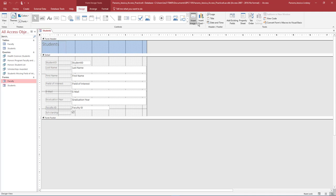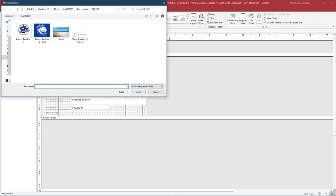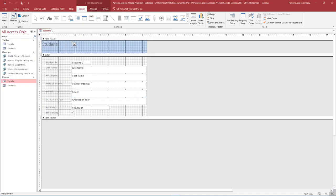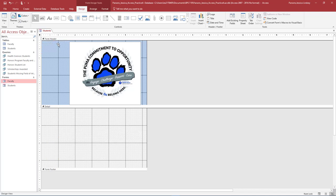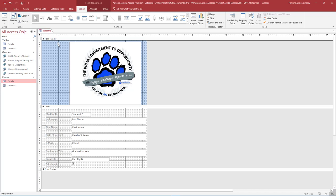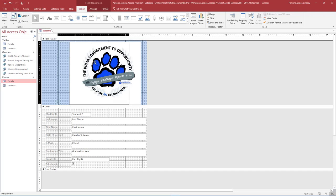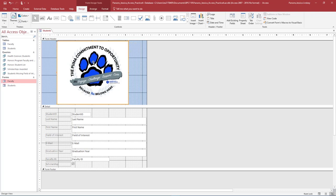On the Format Design Tools Design tab under Controls, select the arrow next to Insert Image and select Browse. Navigate to where your data files are stored and insert the image titled Access Practice 4. Insert the image into the Form header. In the Form header, select the label that says Students. You can delete it by first selecting the label and then pressing the Delete key on your keyboard. You can also right-click on the label and then select Delete. Center the image in the Form header. Use the ruler at the top of the page to help guide you as you center the image within the Form header.